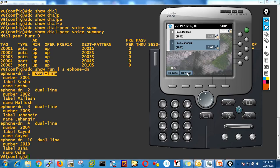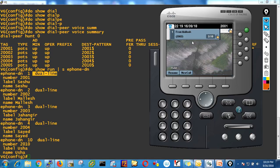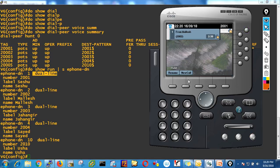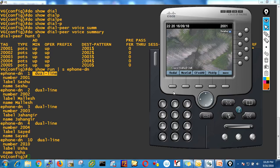Now I take a third phone and try to call 2001 — the caller gets a busy tone. Why? Because 2001 has only two lines allocated, so it can receive only two calls at a time. Also, from 2001 itself, I can't make a new call because both channels are occupied — channel one with Mahes, channel two with Jahangir. A channel is required for every call.